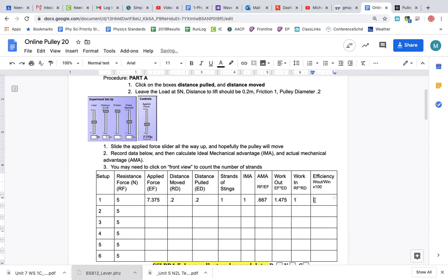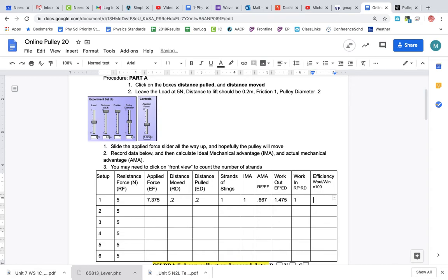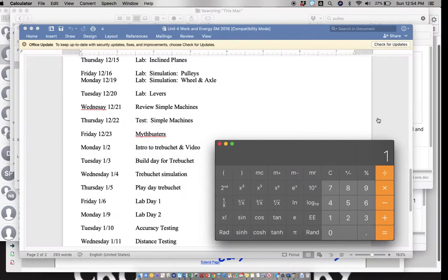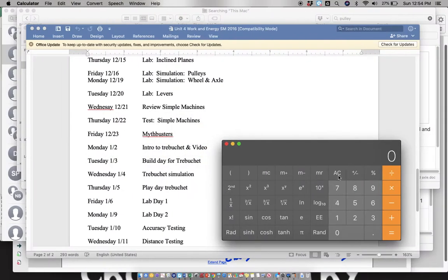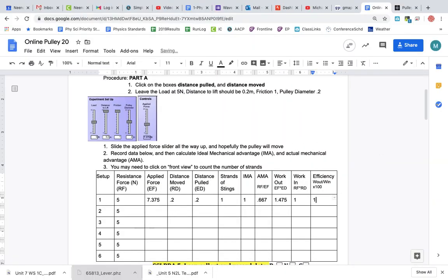Efficiency is work out divided by work in: 1.475 divided by 1. In this case, we're going to get more than 100% efficiency.